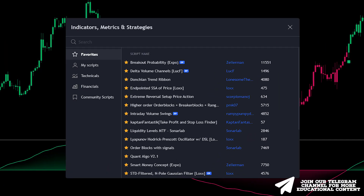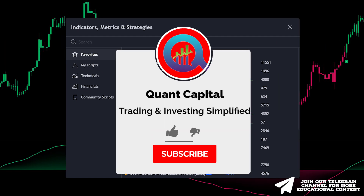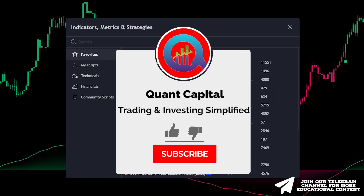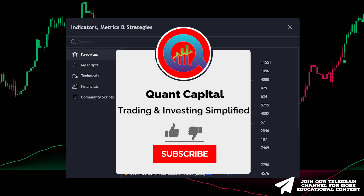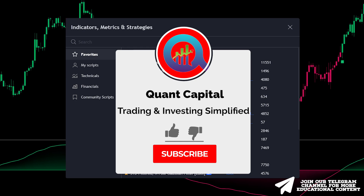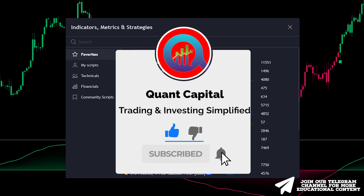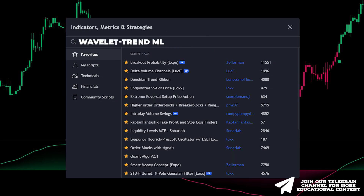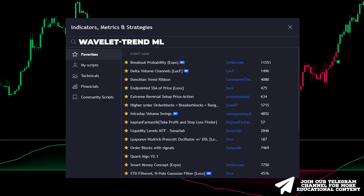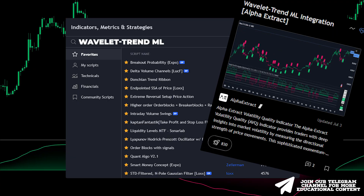Before we continue, if you want to support our channel and all this hard work by our team, smash that like and subscribe button — it takes just a second. Search for Wavelet Trend ML and select the one shown here.